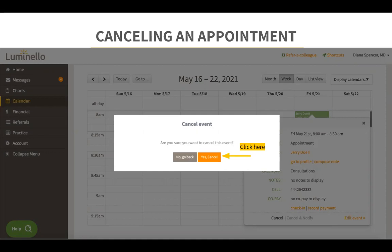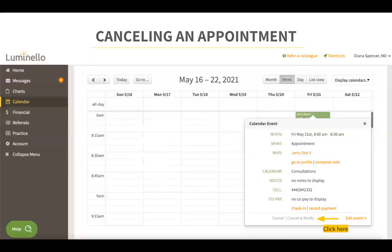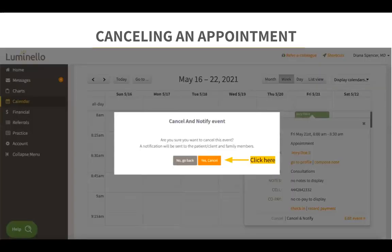Now if you would like to notify your patient of this cancellation, you would click on cancel and notify instead. On the confirmation screen, you would click on yes cancel. The appointment will be canceled and a cancellation email will be sent to the patient.